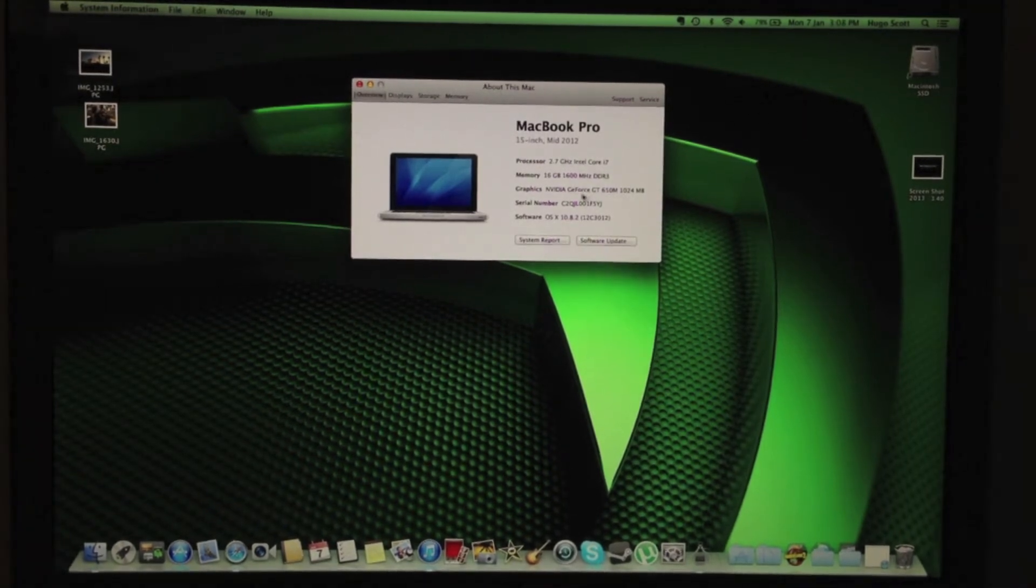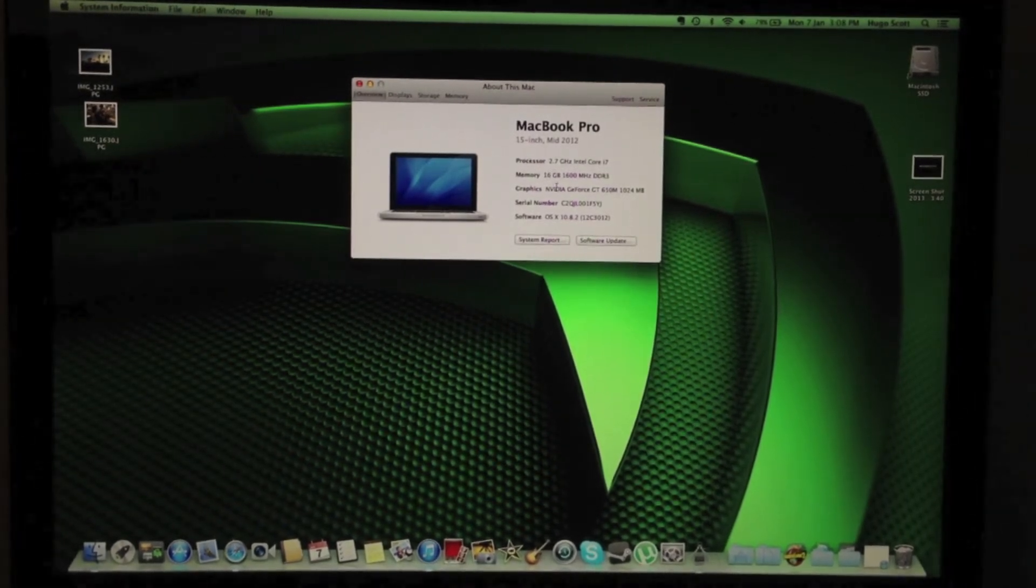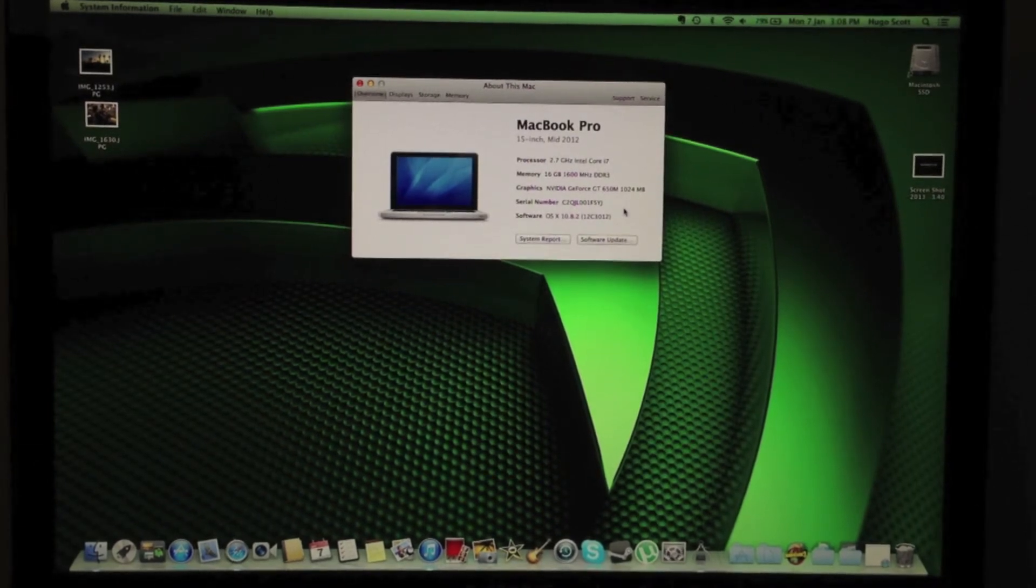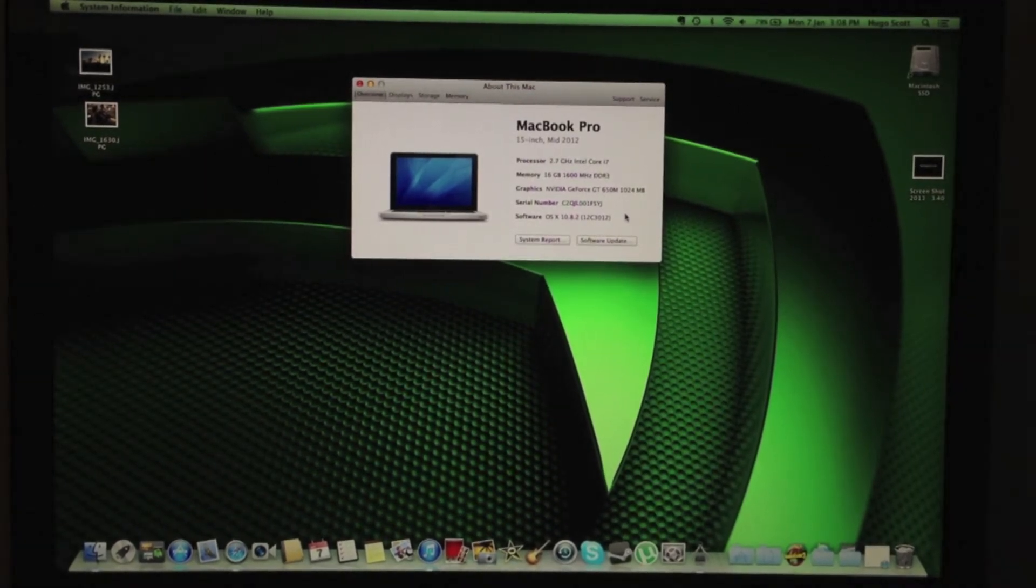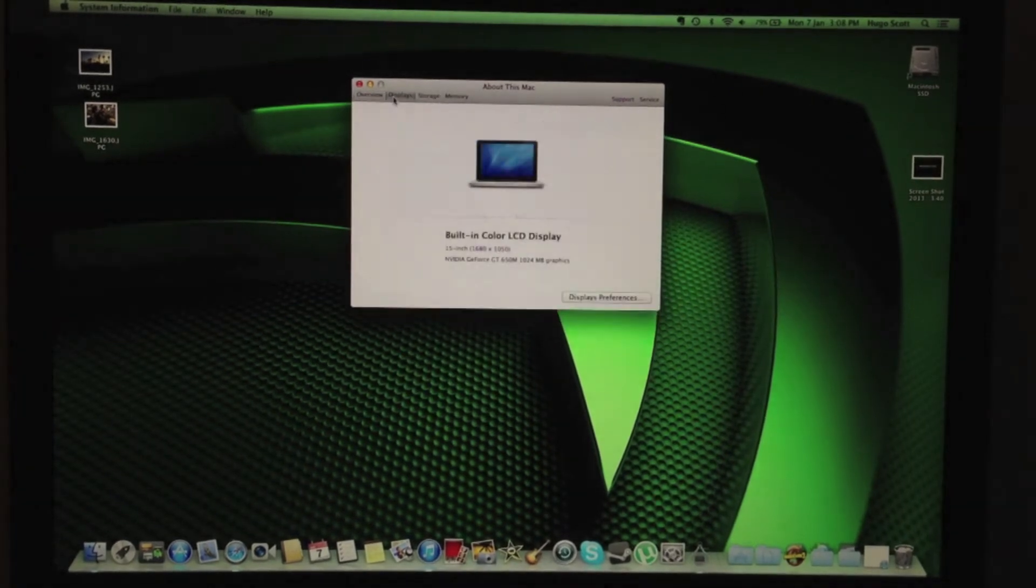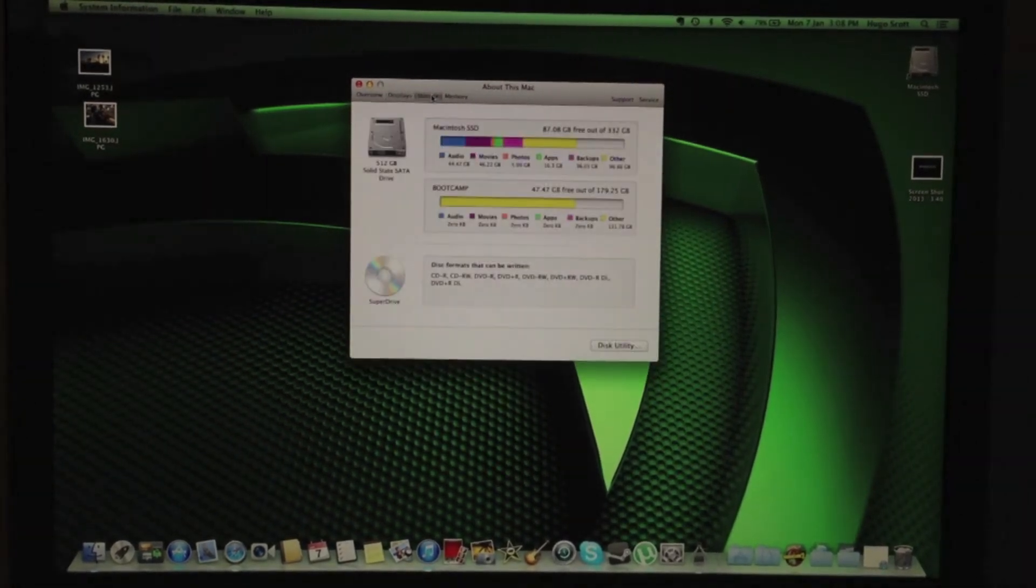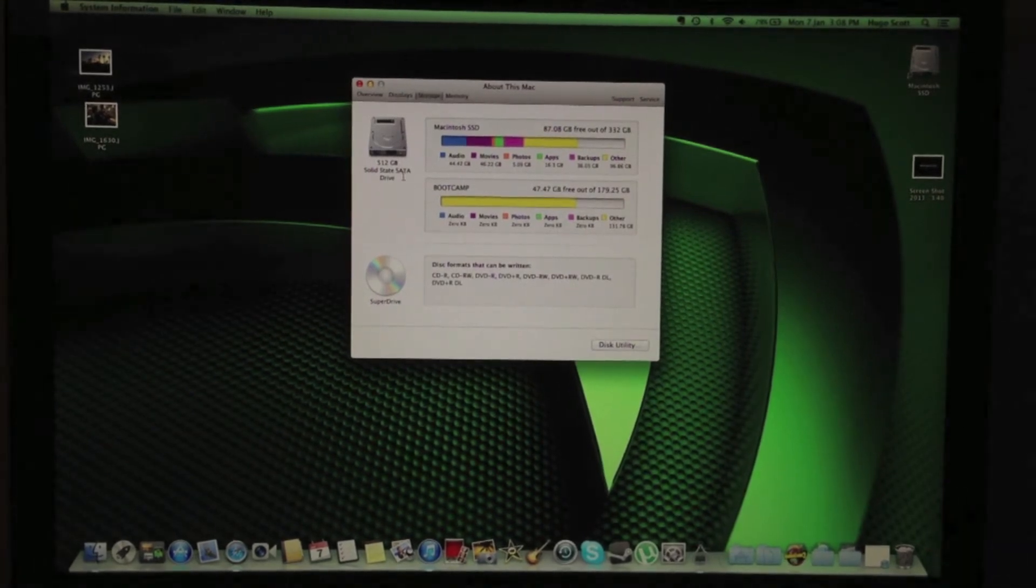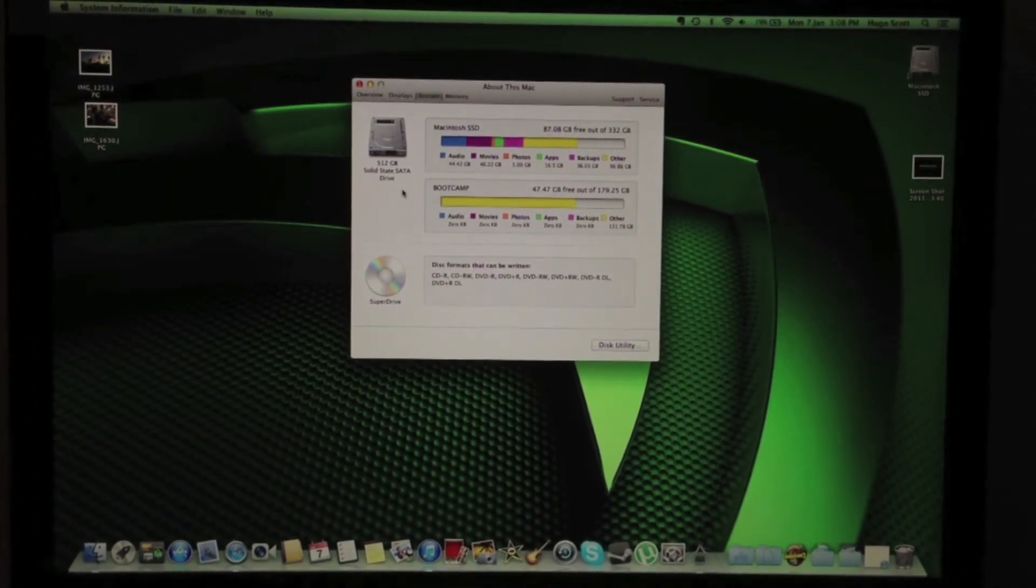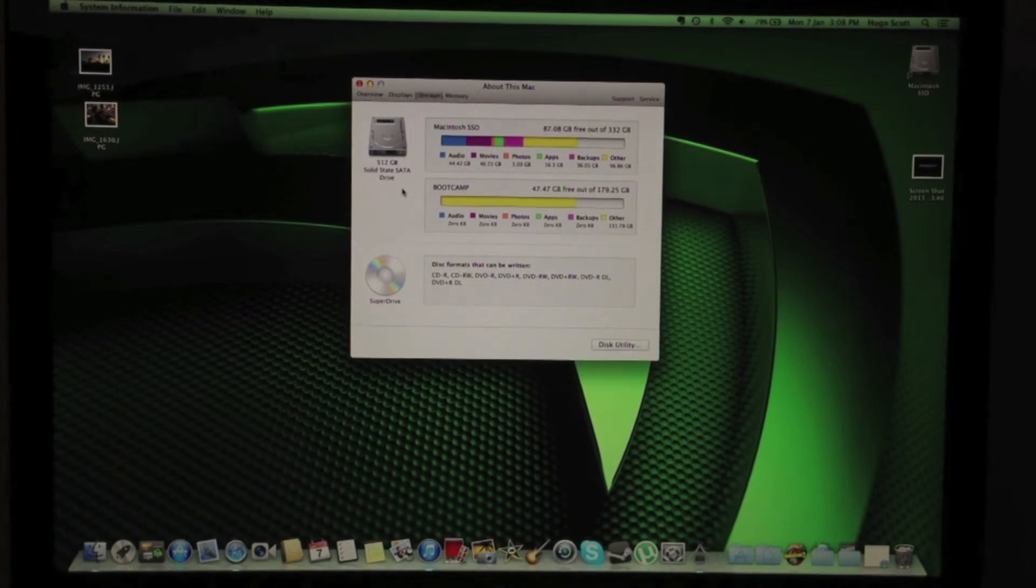It's also got 16 gigs of RAM, an NVIDIA GeForce GT 650M with one gigabyte dedicated graphics memory. As you can see the graphics card, it's also got a 512 gigabyte SSD made by Samsung. It's one of the 830 series and 16 gigs of RAM, both slots filled.